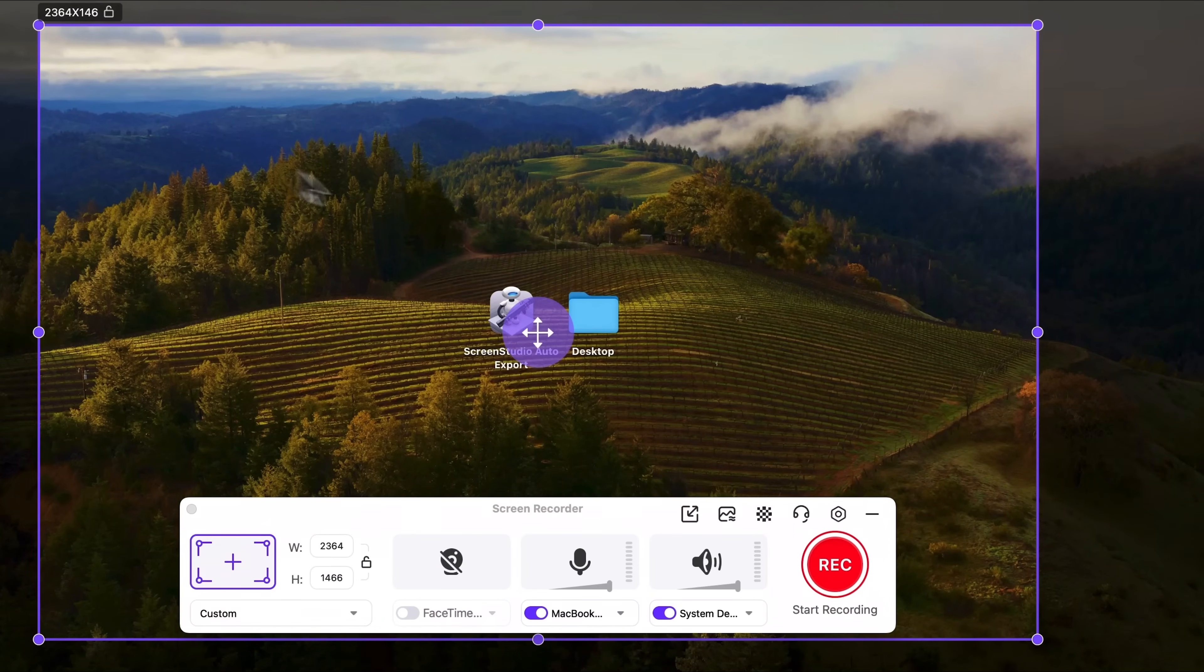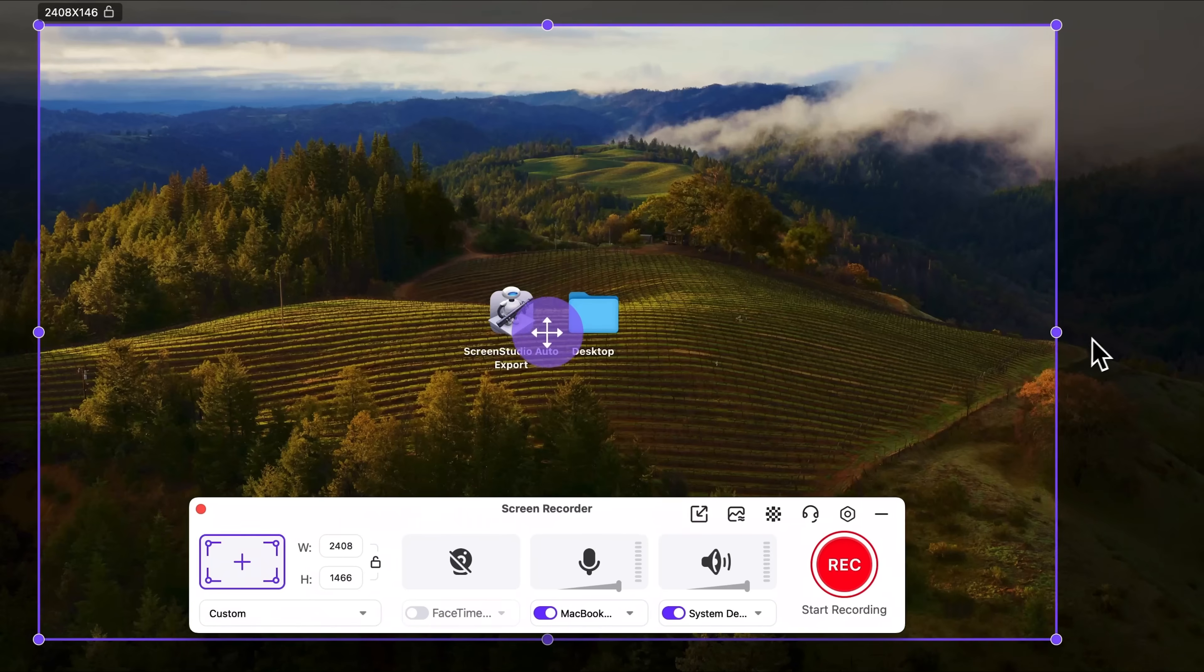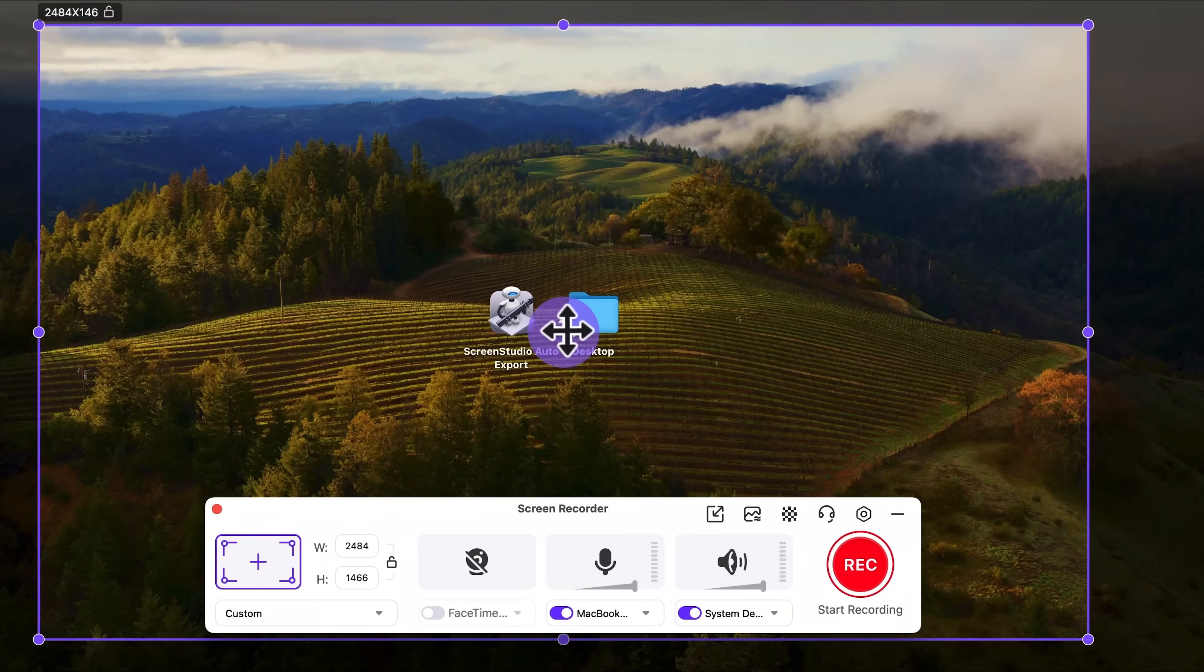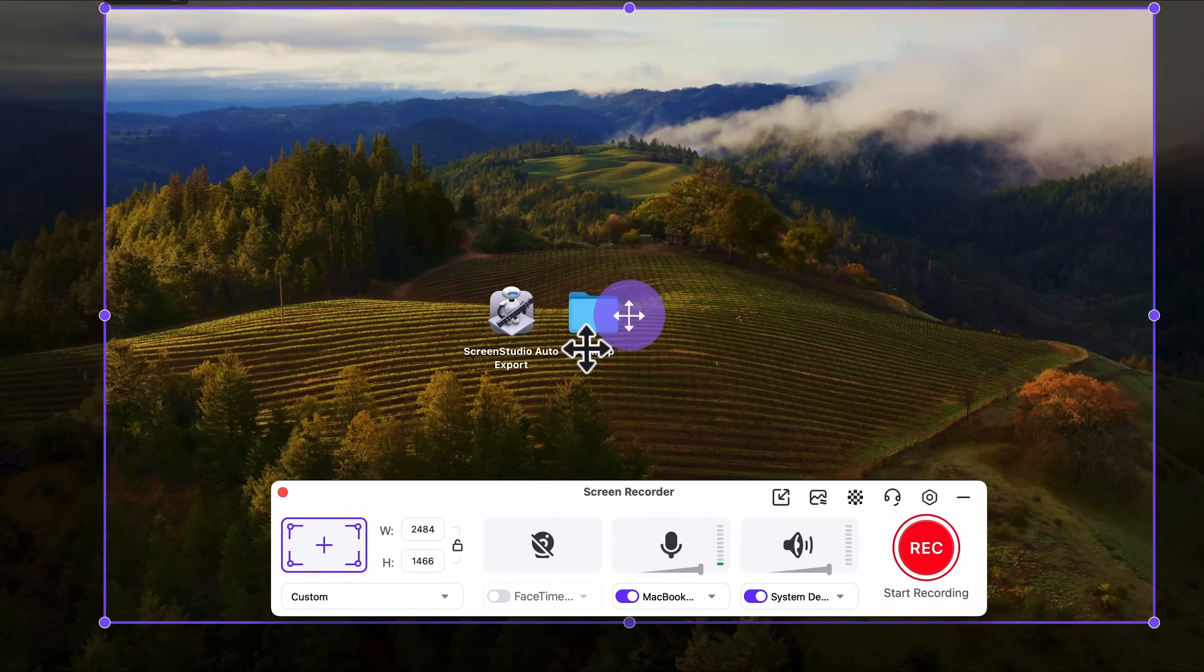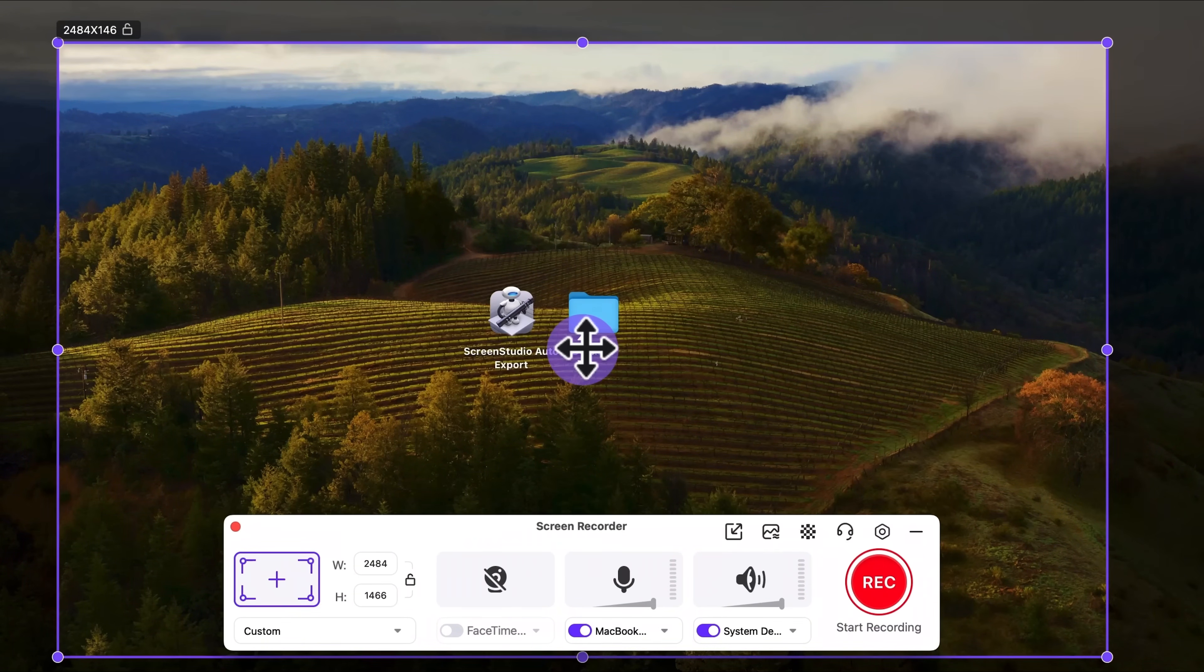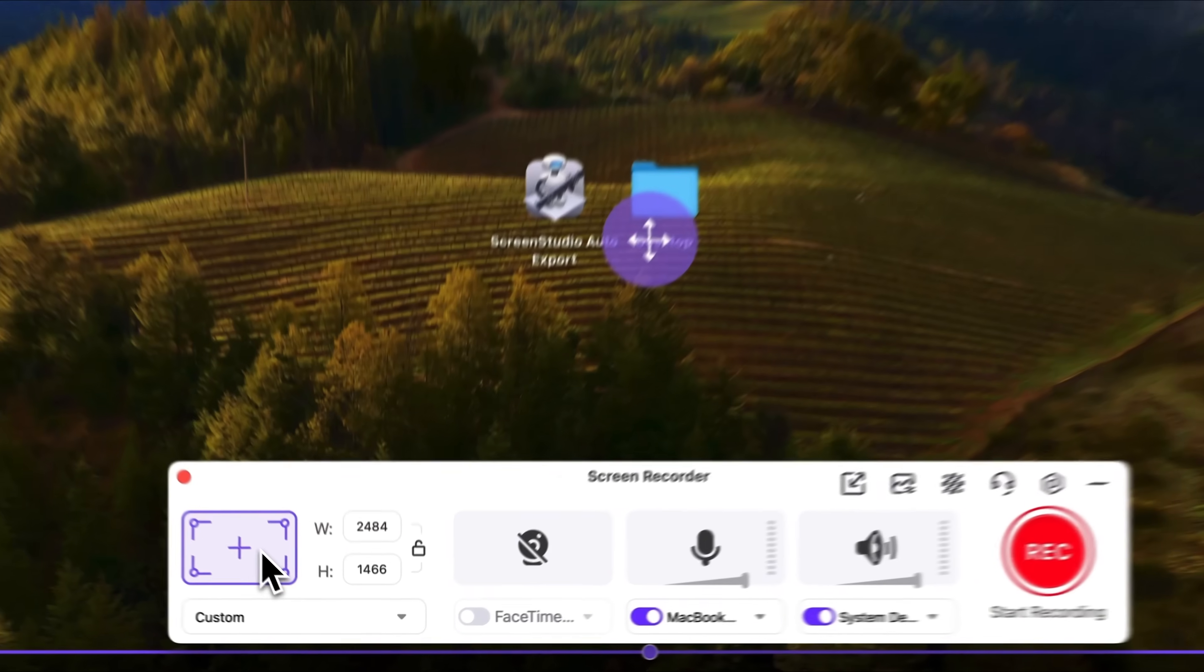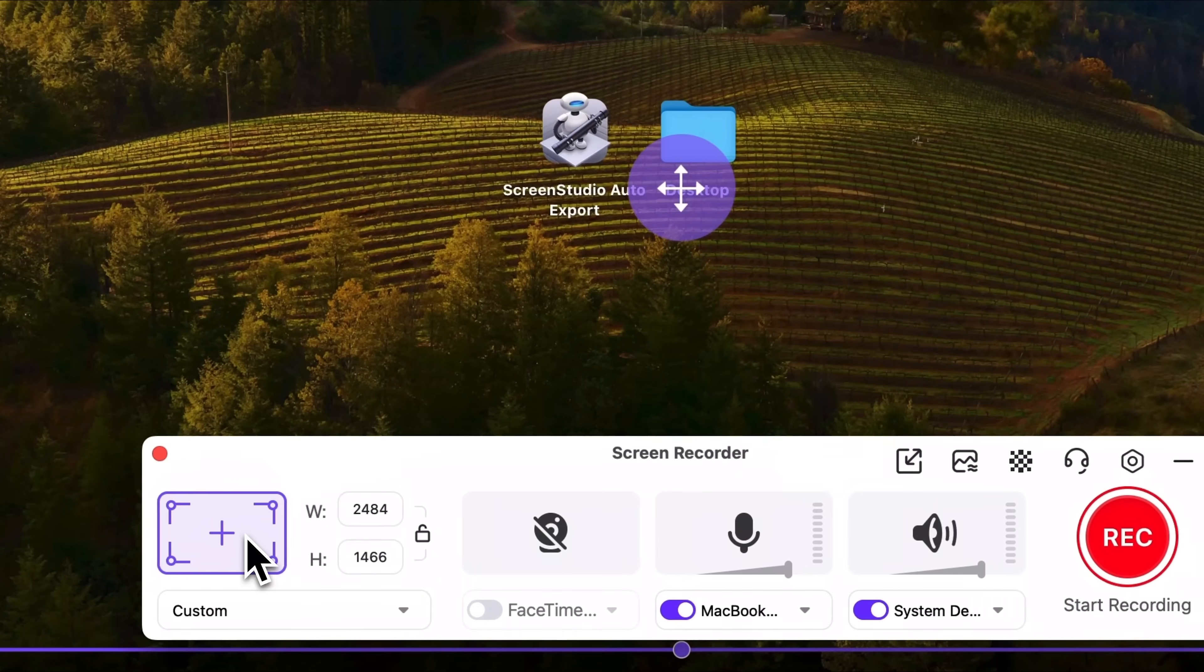You can see a customizable frame that can be moved around the screen. Everything inside that frame will be recorded.